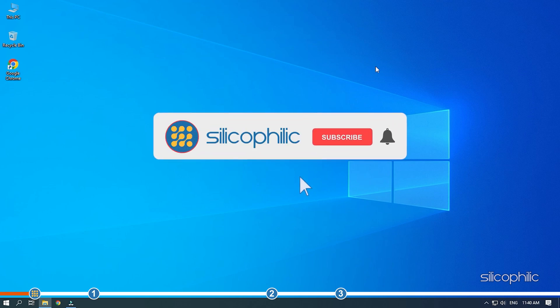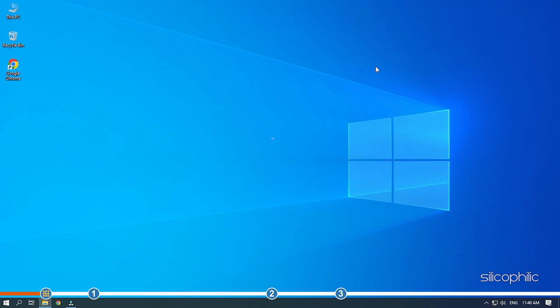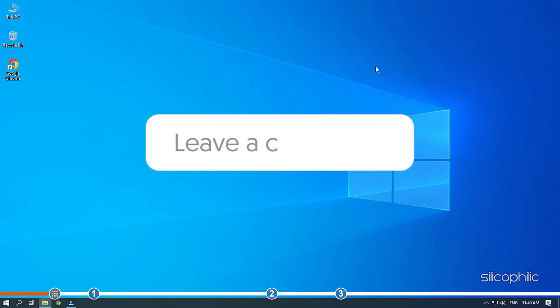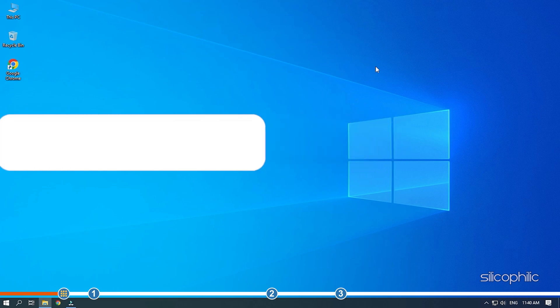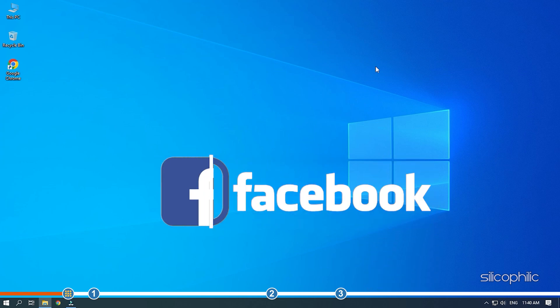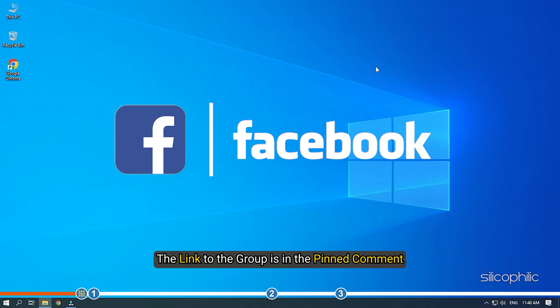Before we get into the solutions, subscribe to our channel for future tech support. Also, like this video if it helps you solve this issue. Don't forget to comment your feedback on the solutions or if you are facing any issue while performing them. We also have a Facebook group of troubleshooting experts where you can share your tech issues and get direct help. The link to the group is in the pinned comment.